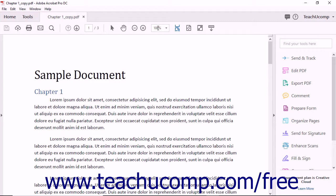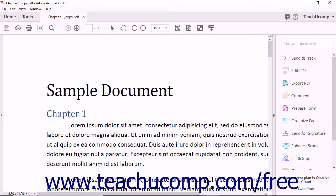To enter a custom magnification level, click into the magnification percentage level shown in the text box in the Page Controls toolbar to select it. Then type your own custom magnification level as a numeric percentage of the page to view. You can then press the Enter key on your keyboard to set the new magnification level.